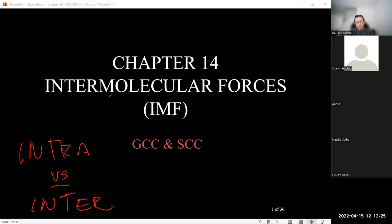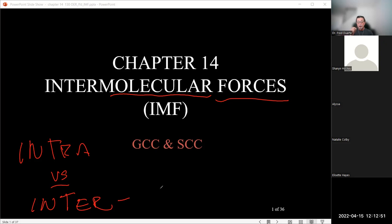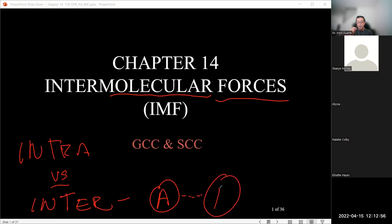These interactions can involve molecules interacting with other molecules — so molecule A interacting with another molecule A. That is what we mean by inter (I-N-T-E-R): molecule A interacting by some force with another molecule of A. This is an intermolecular interaction.